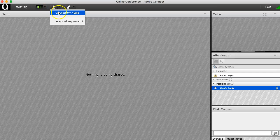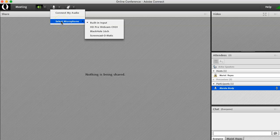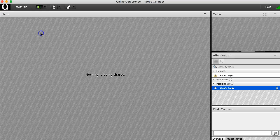From here you can connect your audio or select what microphone you would like to use if you have multiple microphones set up on your computer.